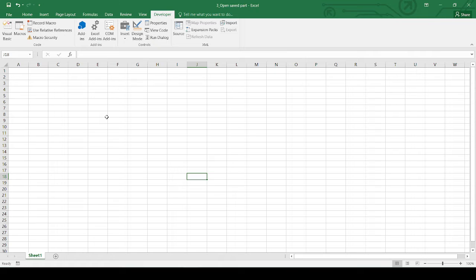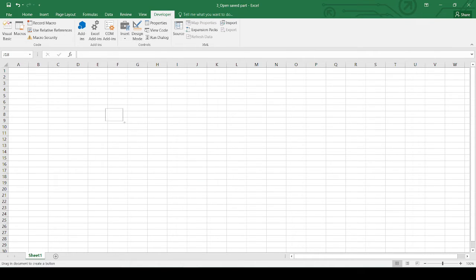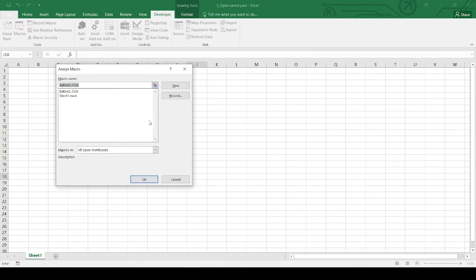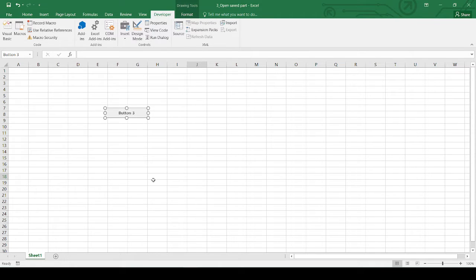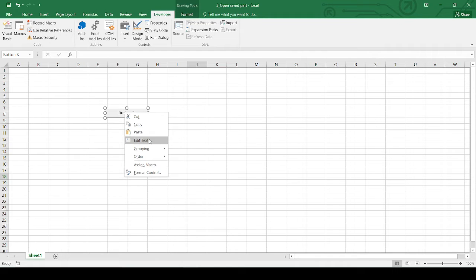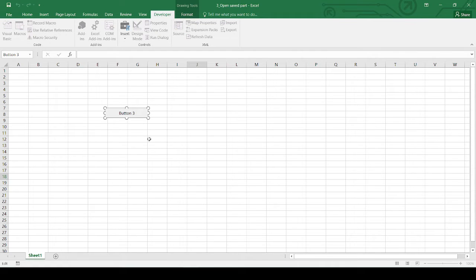So what I am trying to do here is I am trying to add a button, and I will try to define a command for that button. I will click on new code, rename this, and I will say 'Open Saved Part'.